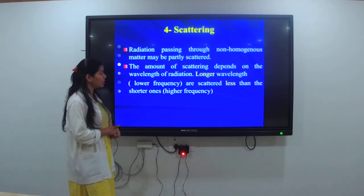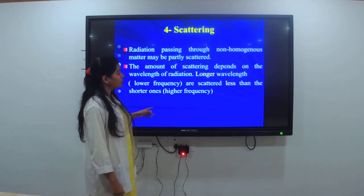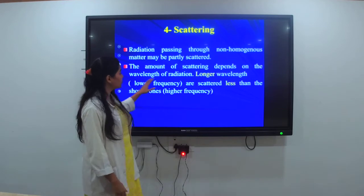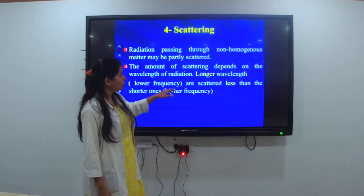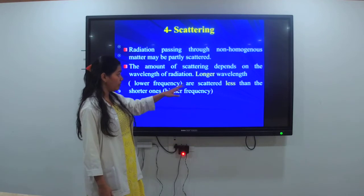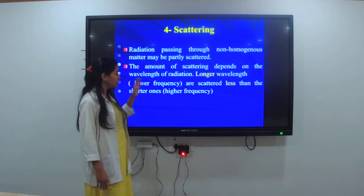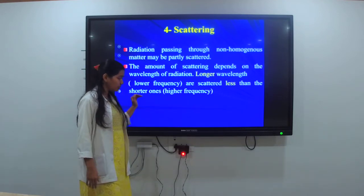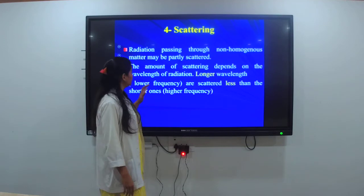Lastly, the law of scattering: radiation passing through a non-homogeneous matter may be partially scattered. The amount of scattering depends on the wavelength — when there is a longer wavelength, the scattering of the radiation will be less.